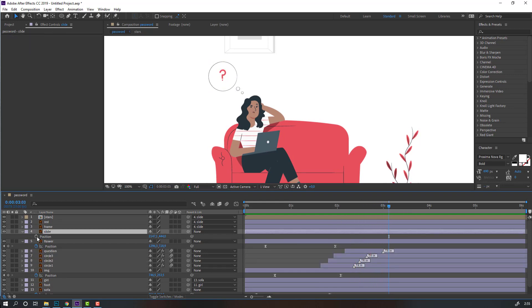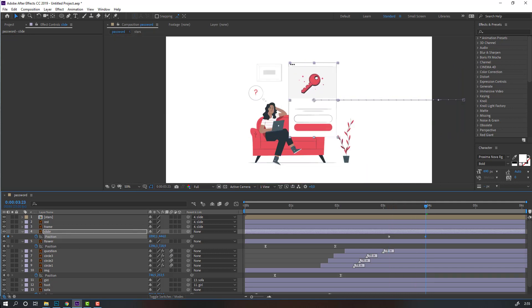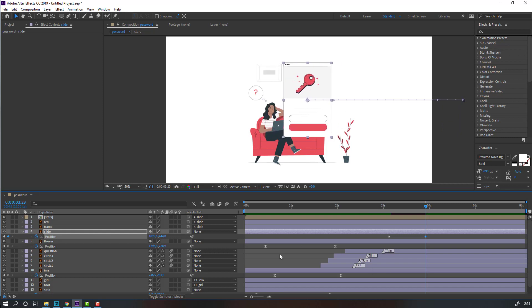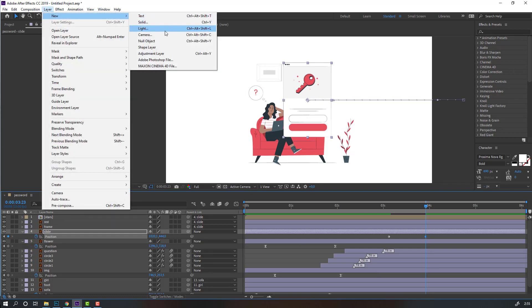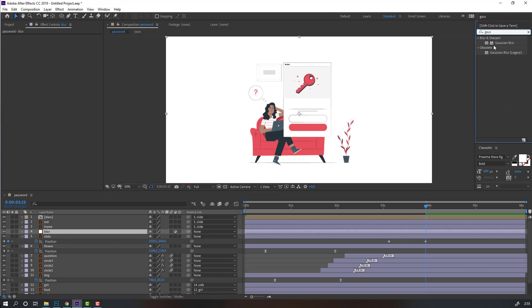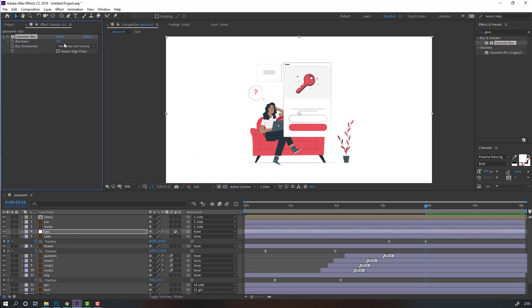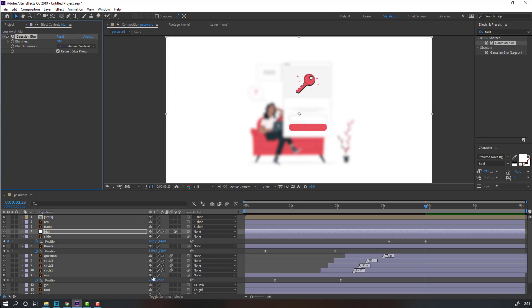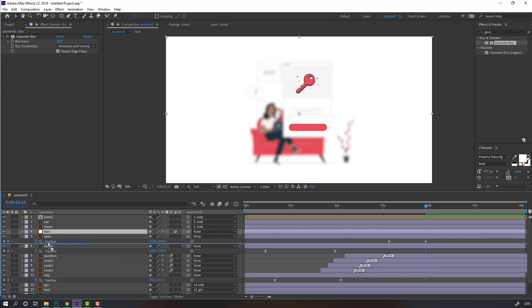Select this slide, make a new position keyframe, go to here and move to here. Then go to Layer > New > Adjustment Layer, change name to Blur, and search the effect Gaussian Blur. Change blurriness to 30 and click here for the black edges. Select this blur layer and move it back behind the slide.